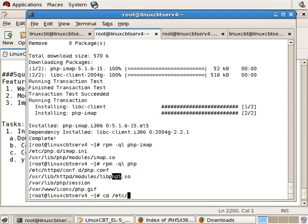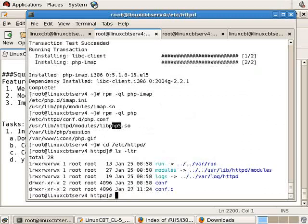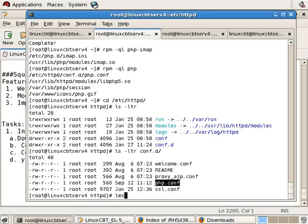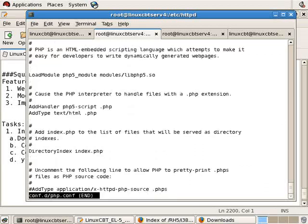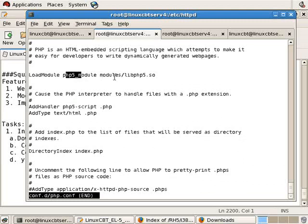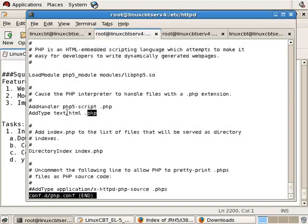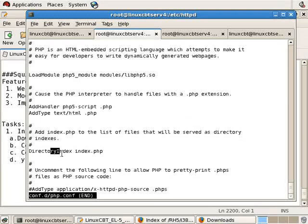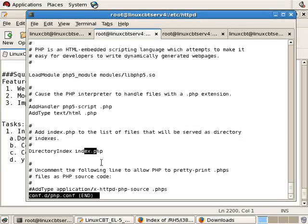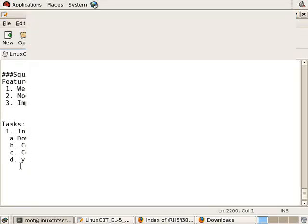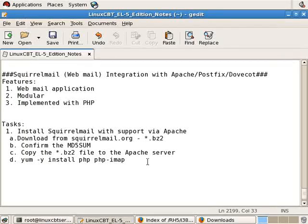And an RPM query list of the PHP package includes a link to the LibPHP module beneath the HTTPD structure. Let's navigate into etc.httpd. LSLTR of conf.d reveals a php.conf file which didn't exist prior to the installation of the PHP package. So less conf.d.php.conf reveals the directives necessary to load PHP 5 support within Apache 2.2 running on Red Hat Enterprise 5.